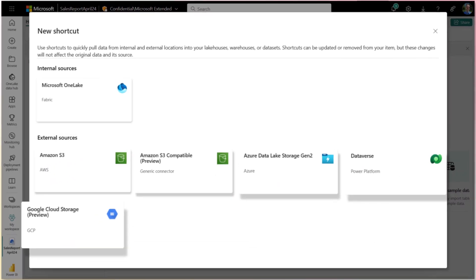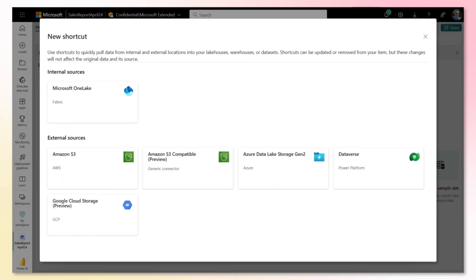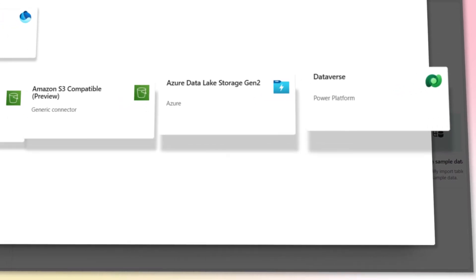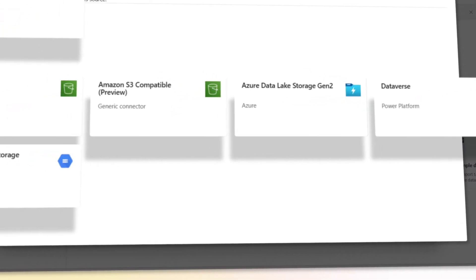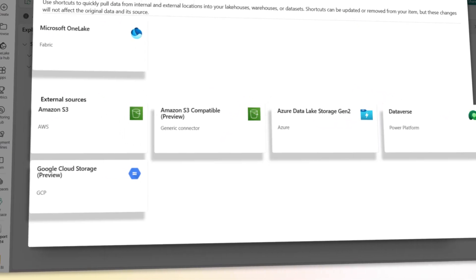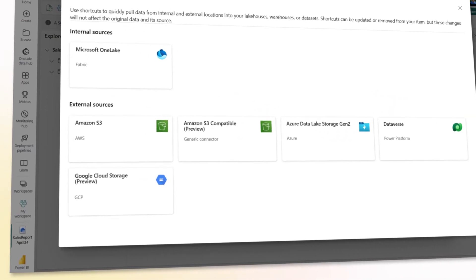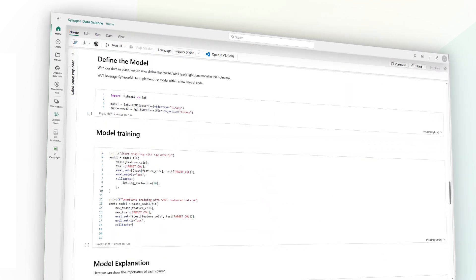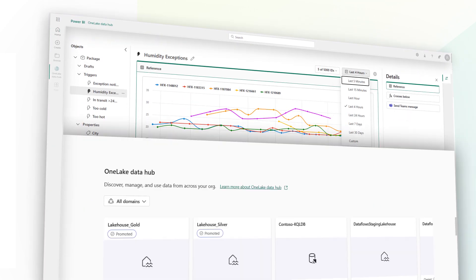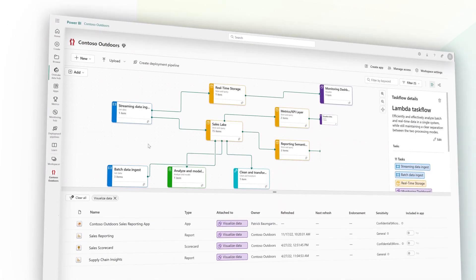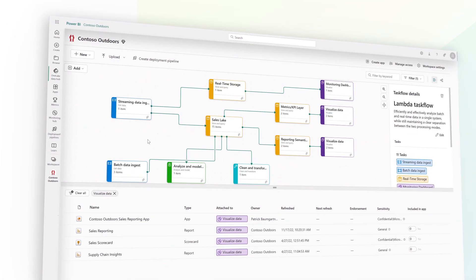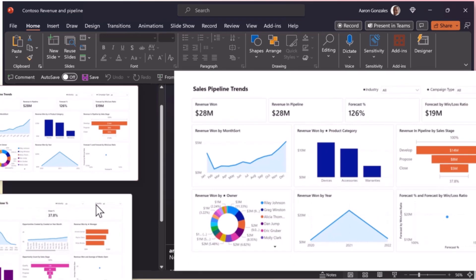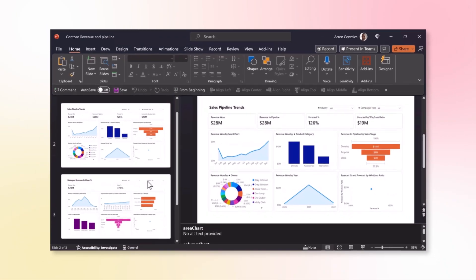With Fabric, you can connect data from anywhere and establish a trusted data foundation for your analytics. Unify your analytics on a single platform with tools tailored for every data professional. Empower every user with insights in the apps they use every day.